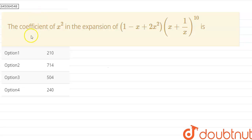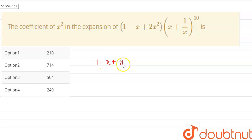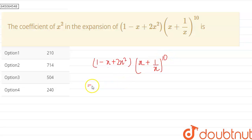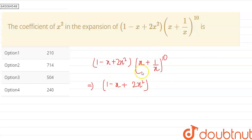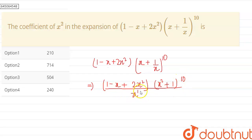Hello guys, today our question is: find the coefficient of x² in the expansion of (1 - x + 2x²) into (x + 1/x) to the power of 10. Our given expansion is (1 - x + 2x²) into (x + 1/x)^10. This can be written as (1 - x + 2x²) into (x² + 1)^10 divided by x^10. We are required to find the coefficient of x².